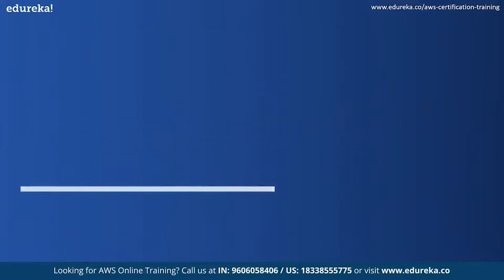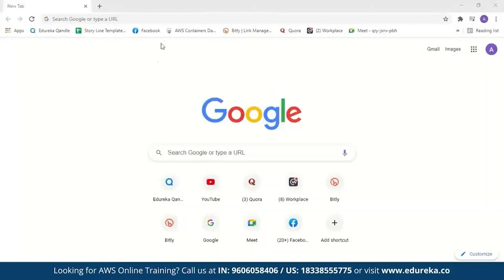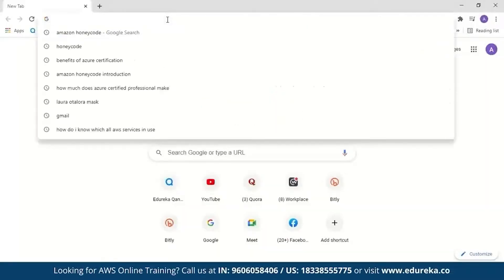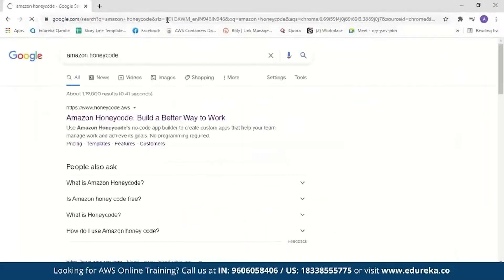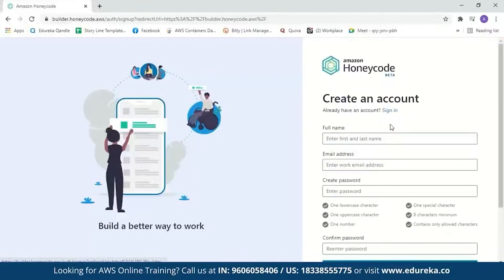Now let us move on to the demo part and build an application for an employee task list. Let's search for Amazon Honeycode and click on the link to go to the Amazon Honeycode page. If you don't have an account, you can create one by entering your full name, email address, and creating a password. I already have an account, so let me just sign in.